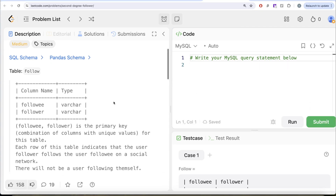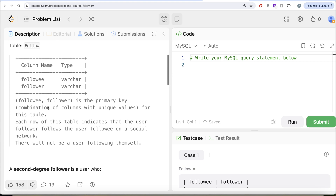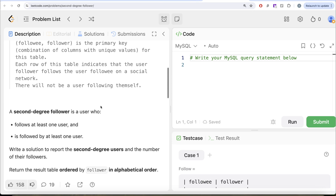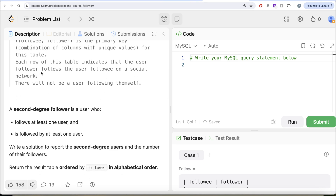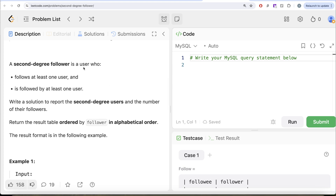The question reads: we are given a table called follower with two different columns — following and follower. The following-follower combination is the primary key, that is, a combination of columns with unique values for this table. Each row of this table indicates that the user follower follows the user following on a social network. There will not be any user following themselves. A second degree follower is defined as a user who follows at least one user and is followed by at least one user.